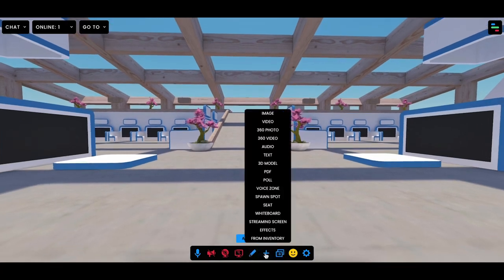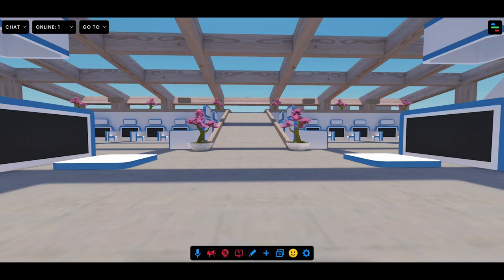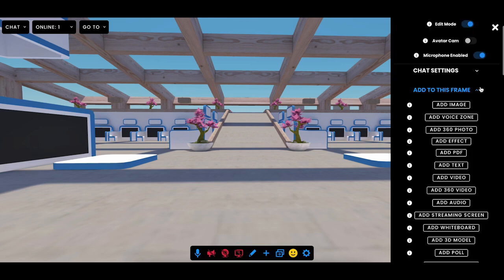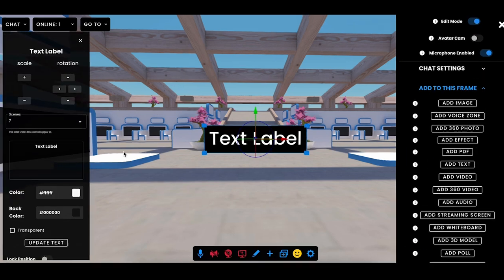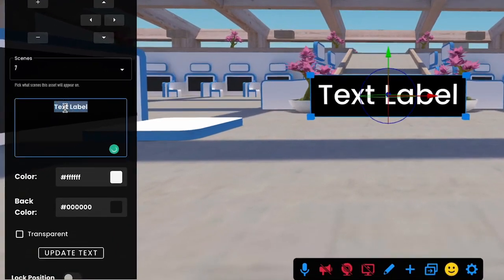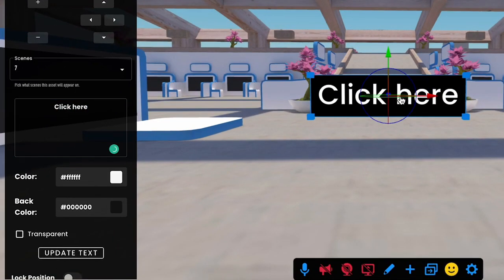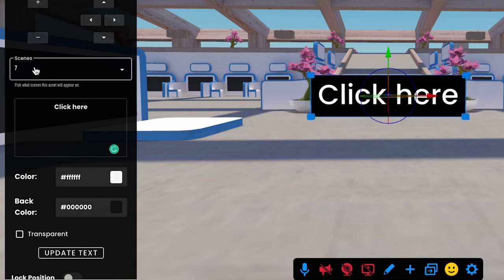Hello and welcome to Frame. In this tutorial we will go over adding text assets to your Frame. You can go to the add assets section and add a text, then change what that text label is going to say by updating the text right here. This behaves like any other asset — you can resize it and rotate it.